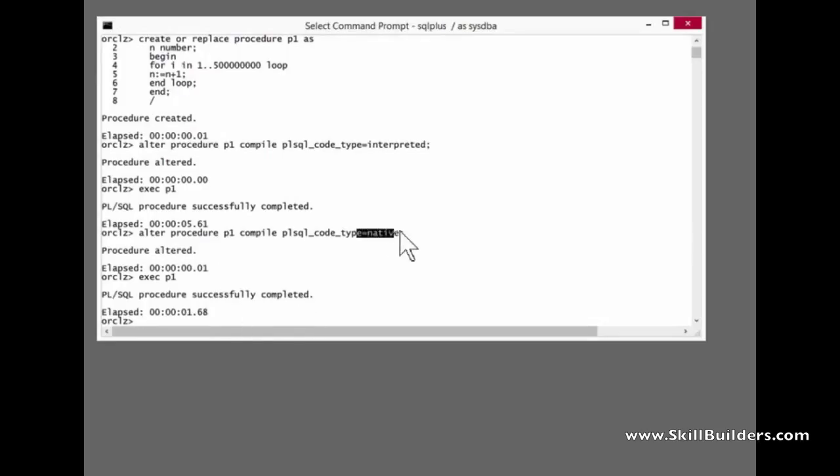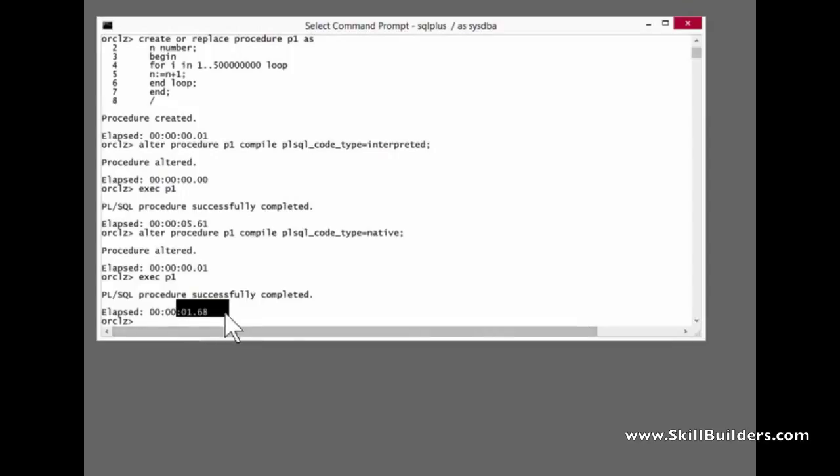So the native compilation, I've gone from 5.6 seconds to 1.6. That's about a 300% performance improvement. Not bad at all.